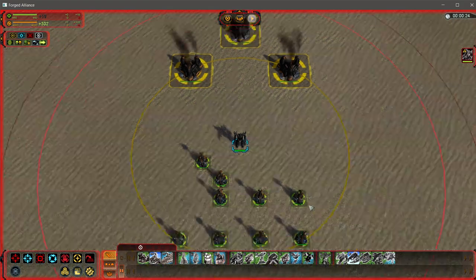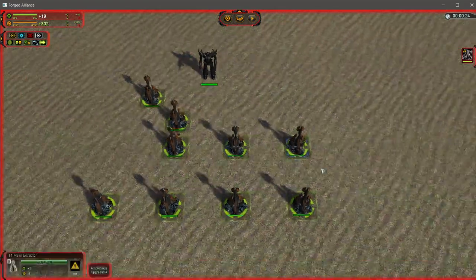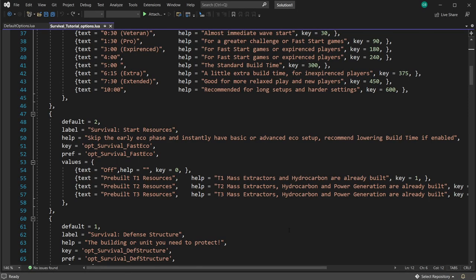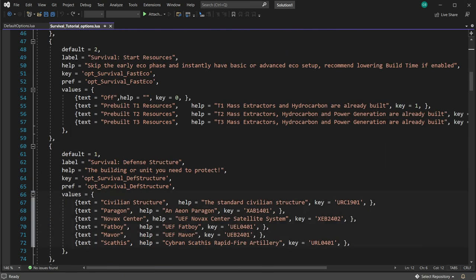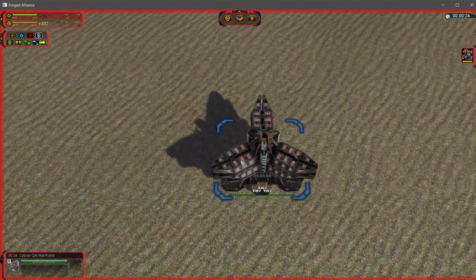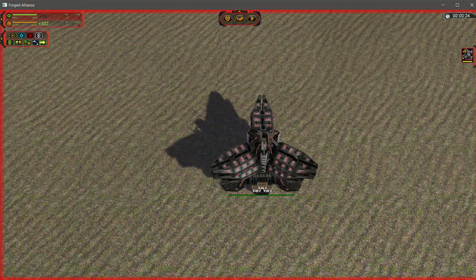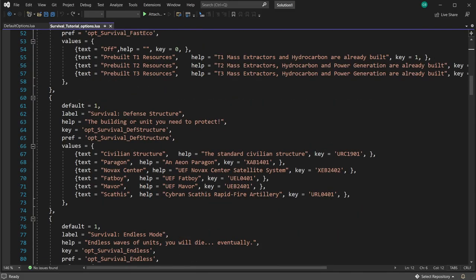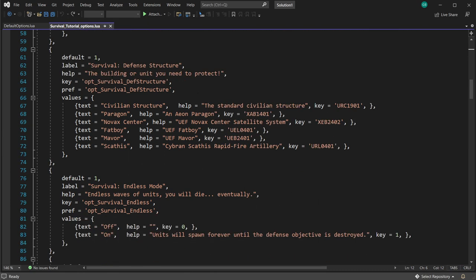Starting resources defines how the initial structures spawn. For example, with tier one mass extractors here — if you set it to 'prebuilt tier two', it will start with tier two mass extractors instead. I'd recommend leaving it on 'prebuilt tier one'. It bypasses that early building phase that is super repetitive and time consuming — one of the key features of the map is ignoring boring things and focusing on the fun parts. The defense structure is our civilian building or 'mainframe'. This can be whatever you want — a paragon, anything.